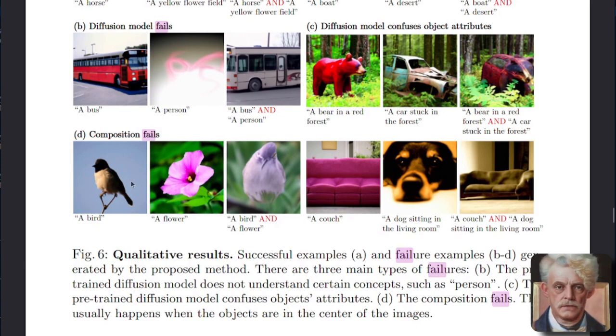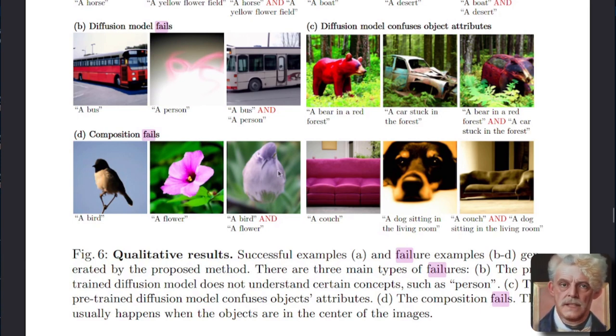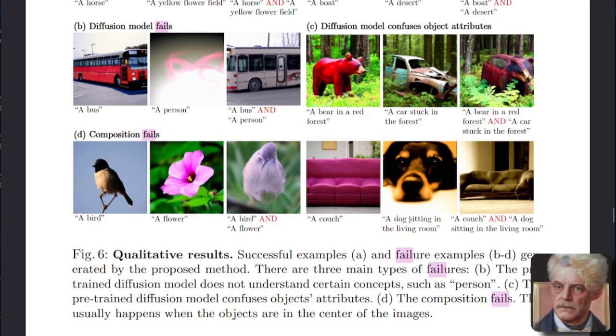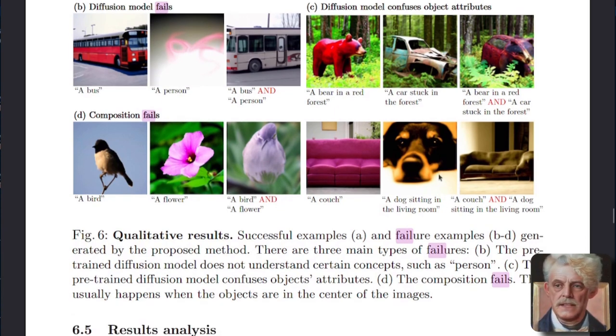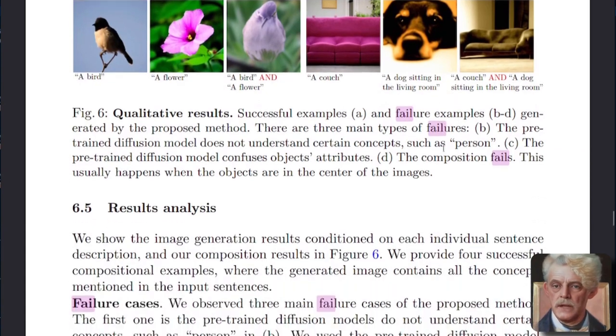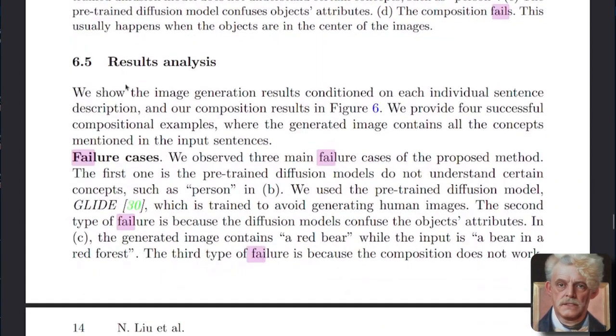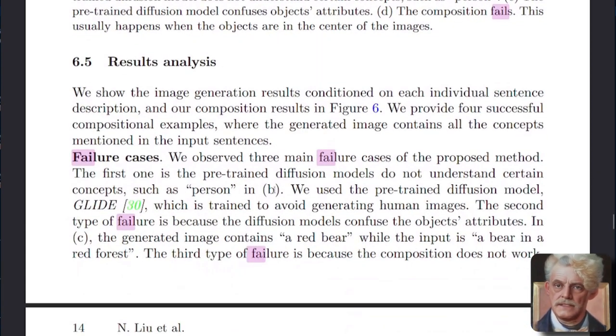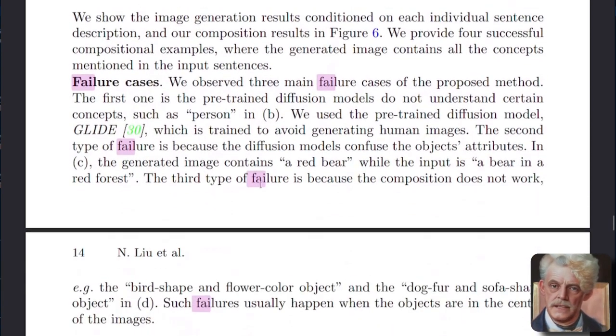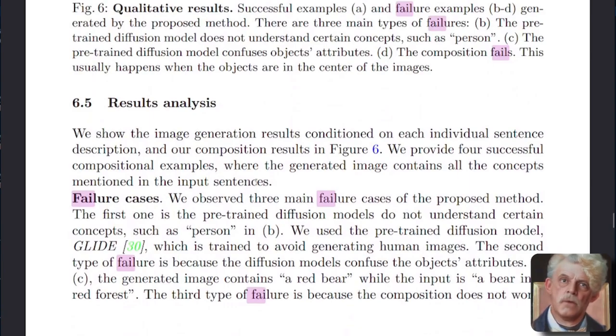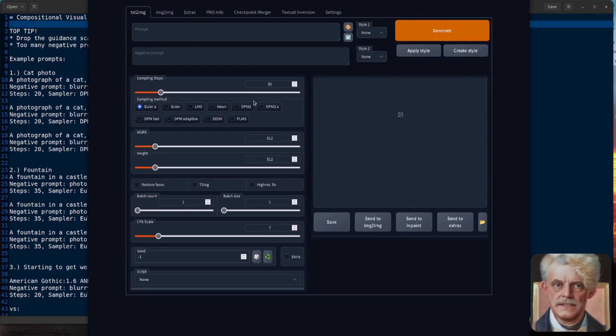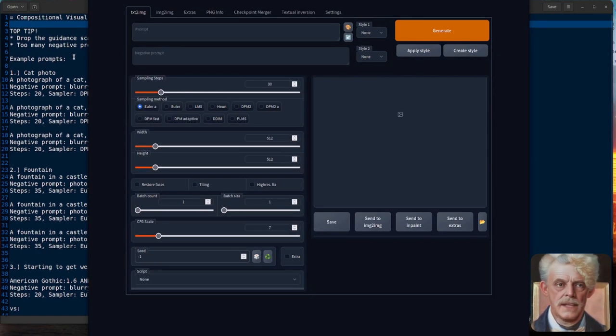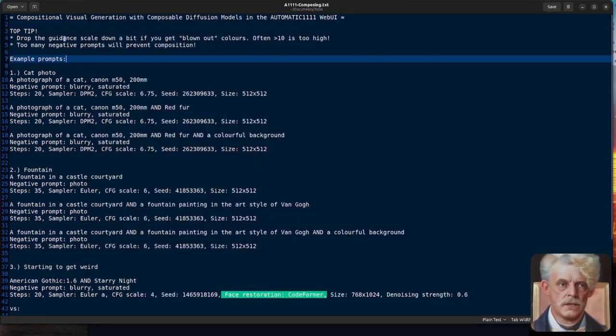Basically where the object is in the center. So you've got, try to mix a bird and a flower, put the two together. What do you get? You get a mess. And the same with the couch and a dog sitting in the living room. You try and mix the two together and you get some weirdness. So do have a look through the paper, have a look at the result analysis, read through the failure cases, see what works, see what doesn't work. And then you can start playing in your GUI.